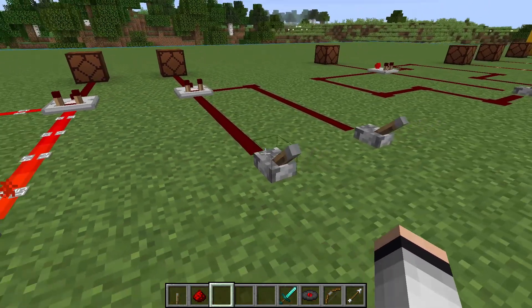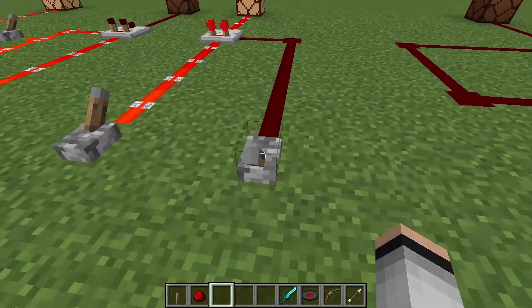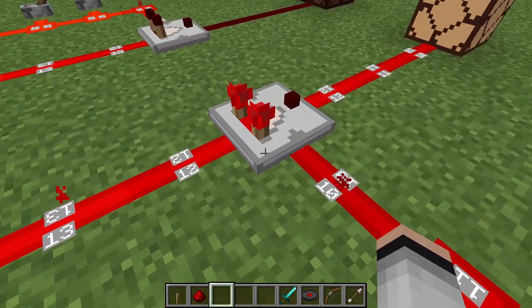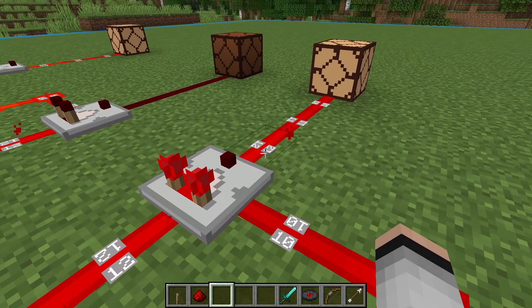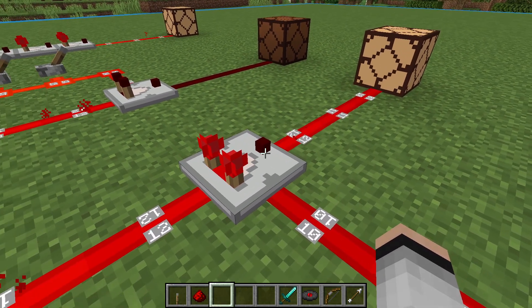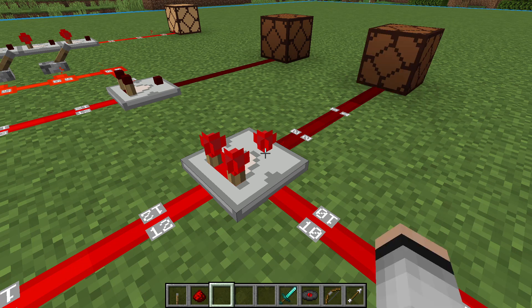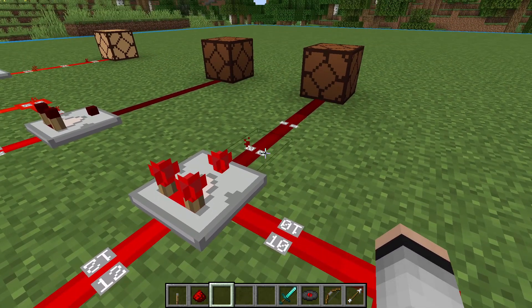Here we're going to look at a different mode that the comparator is capable of. Right now we have a 12 going in and a 10 on the side, and the signal isn't being interrupted because 10 is less than 12. But if we toggle this into subtract mode by right clicking on it, the signal values will subtract, and we'll get an output that's equal to the difference. In this case, 12 minus 10 results in a signal strength of 2.